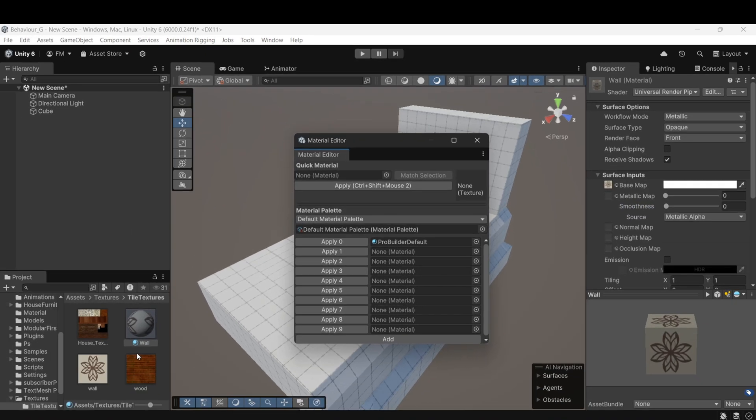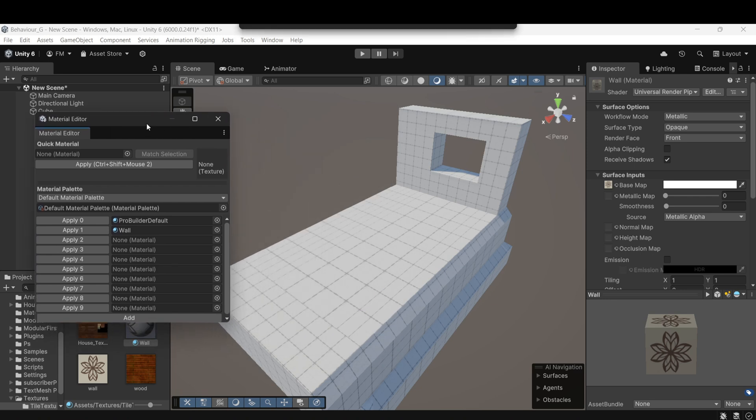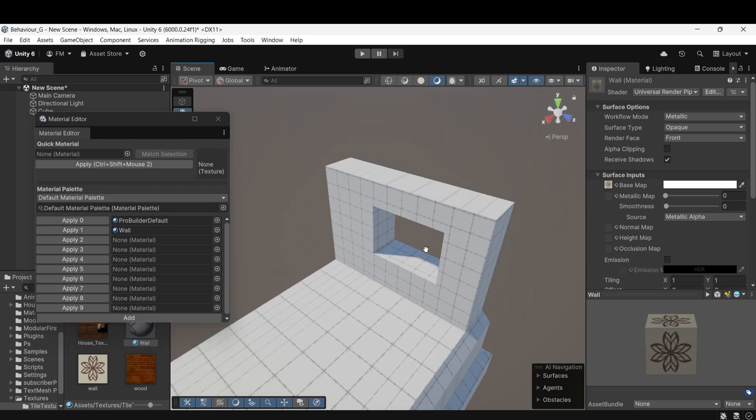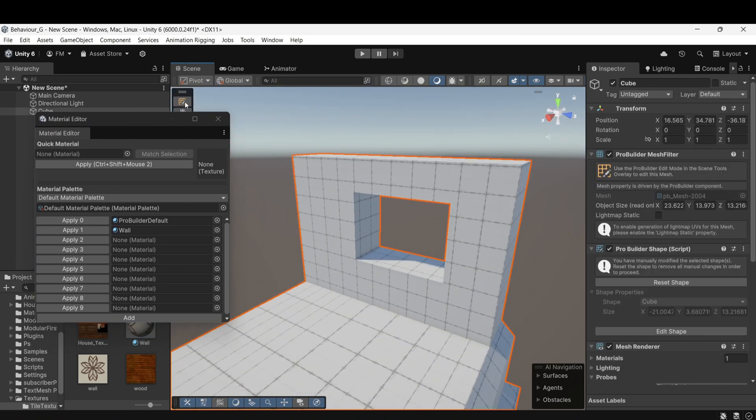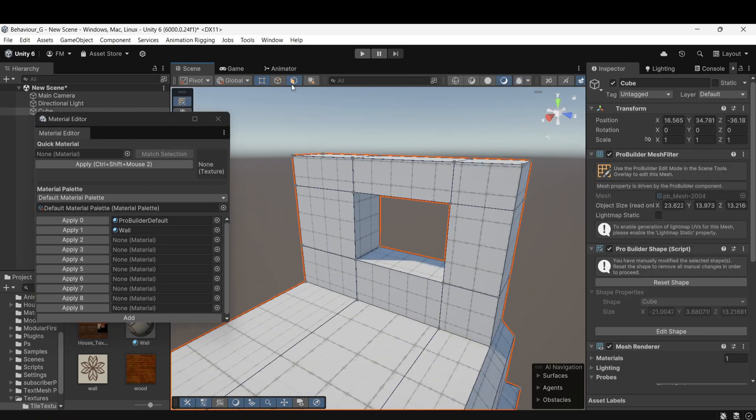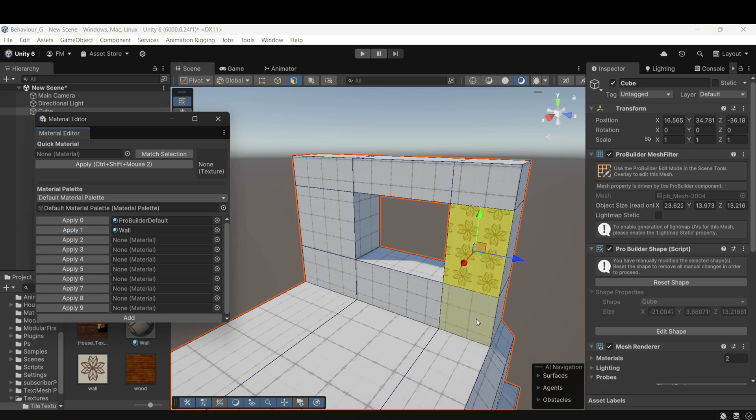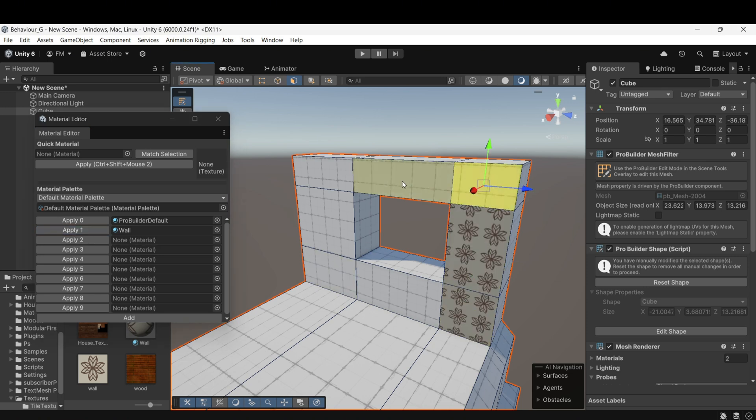This will open the material slots. Drag and drop the material you created into one of the slots. Then select the faces of the object where you want the material applied, and click the Assign button. This will add the material to those selected faces.